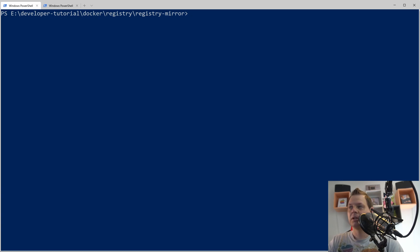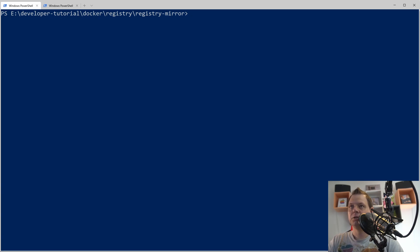It could be Ubuntu, it could be Nginx, it could be anything. It goes up to the cache server, the mirror server, and asks if the image exists there. If not, it downloads it and then serves that image to you. If you are working on a local network with a lot of employees or a big team, or you just want to play with this because you have a bad internet connection, this will save you a lot of time because in many cases you use the same images over and over again to build your own image.